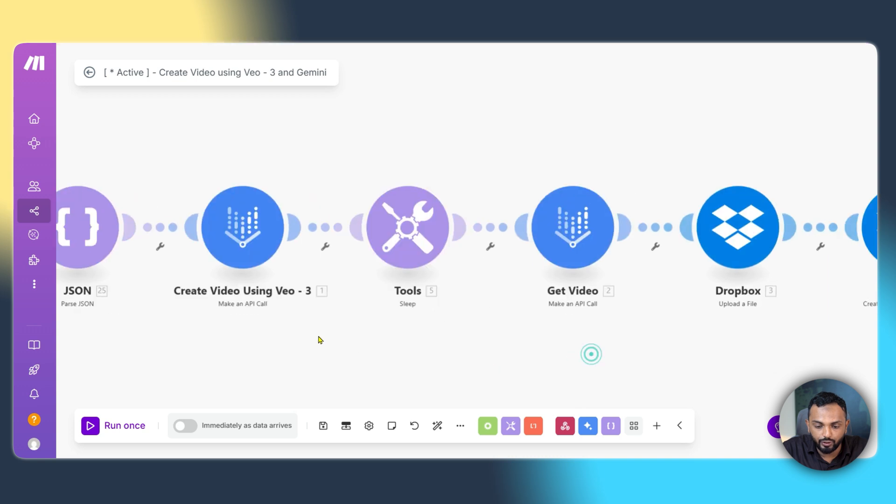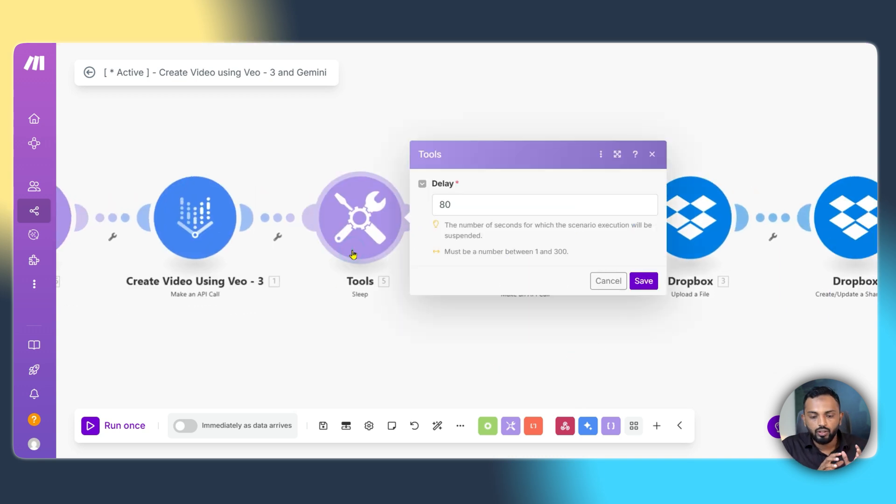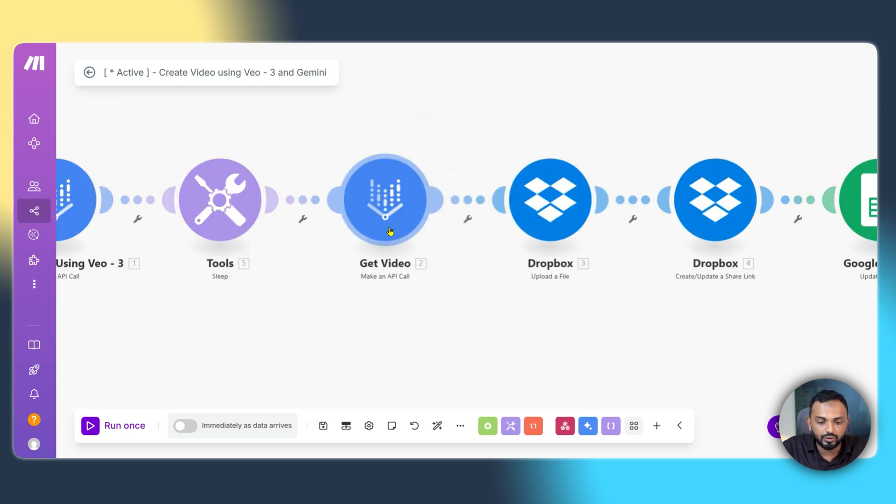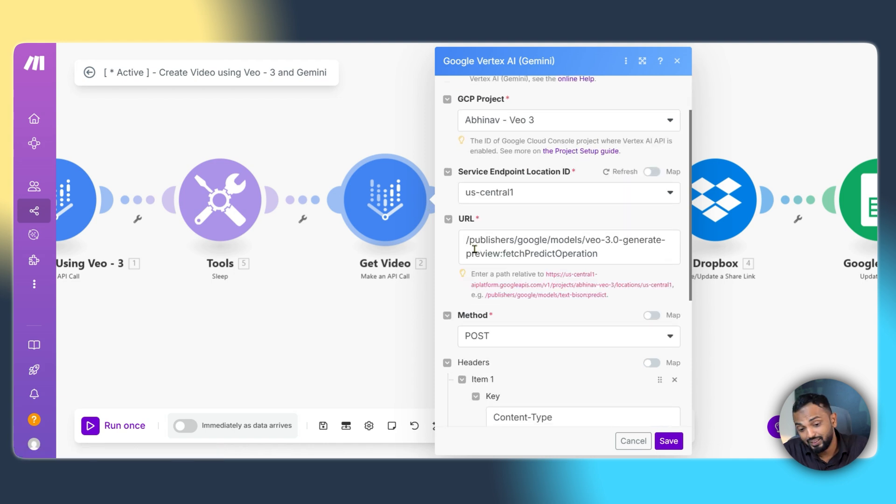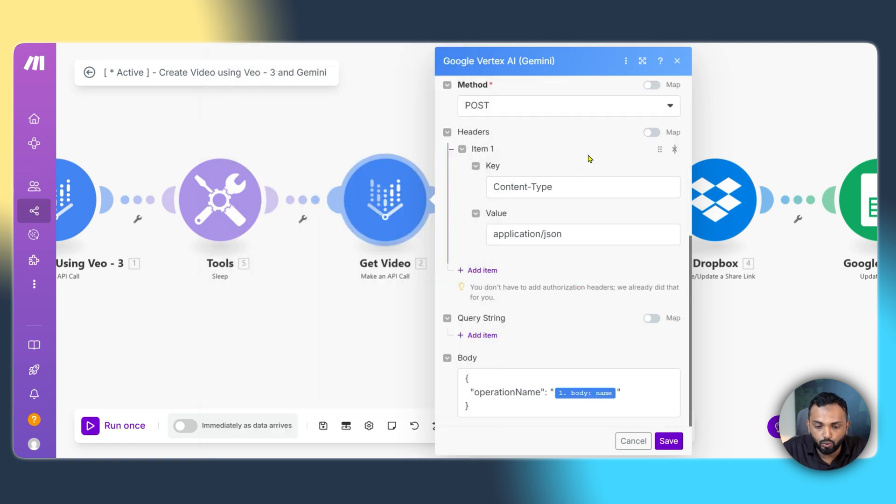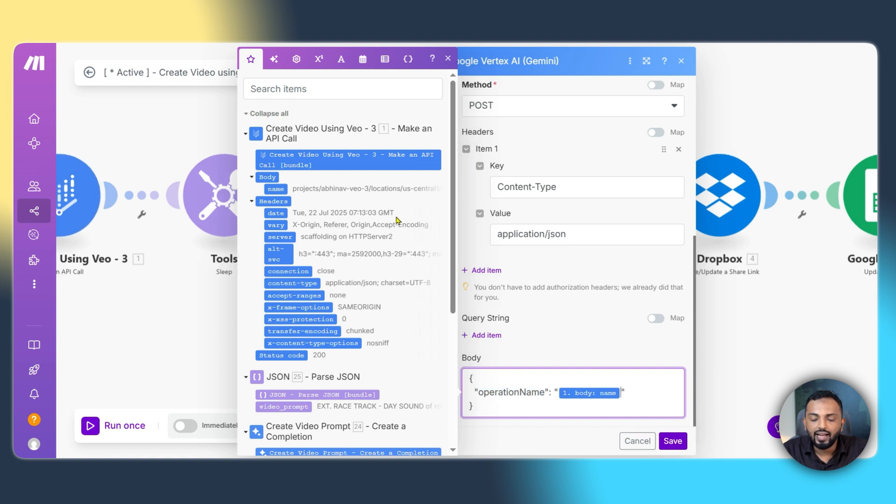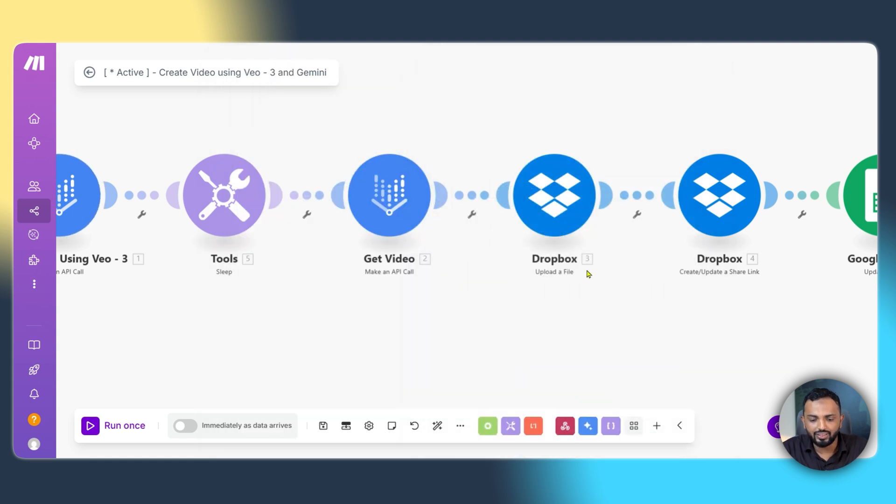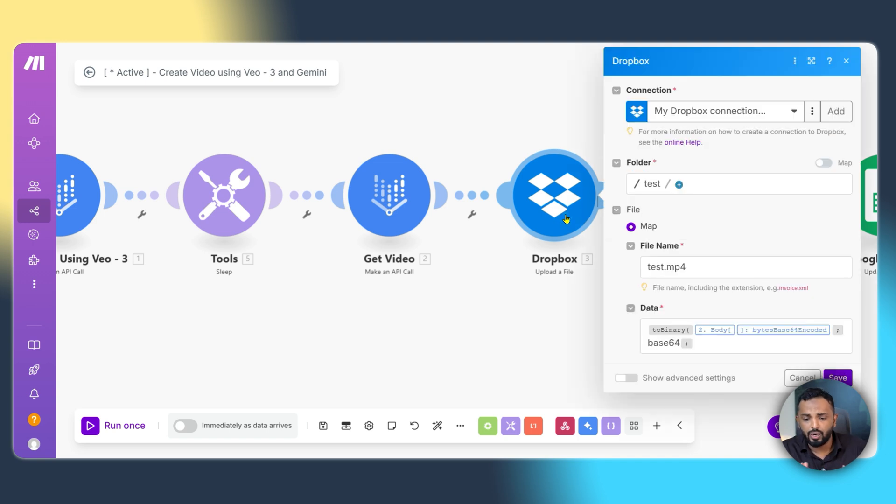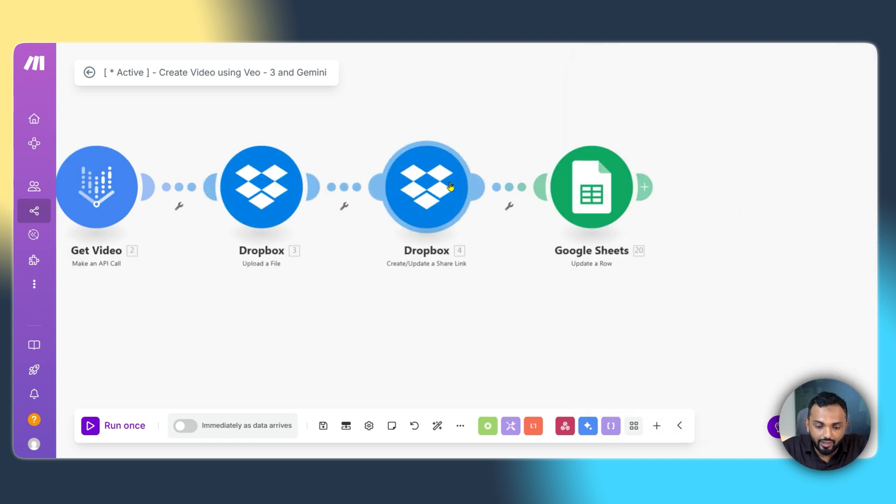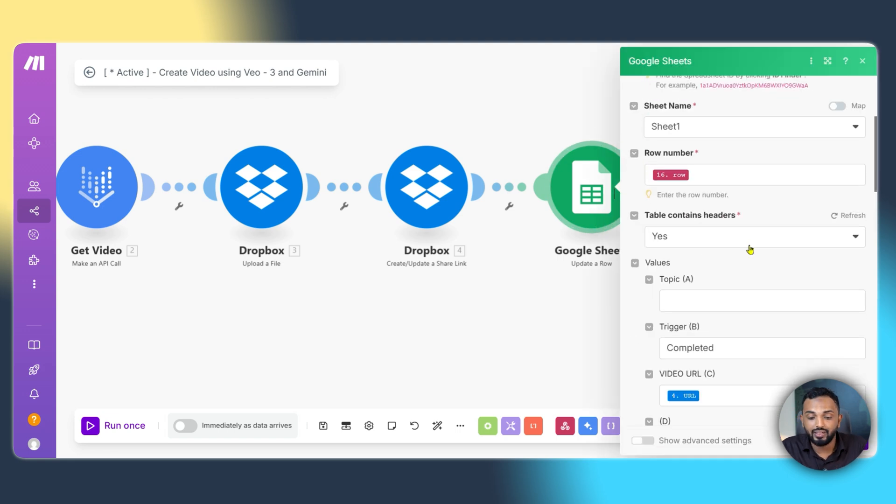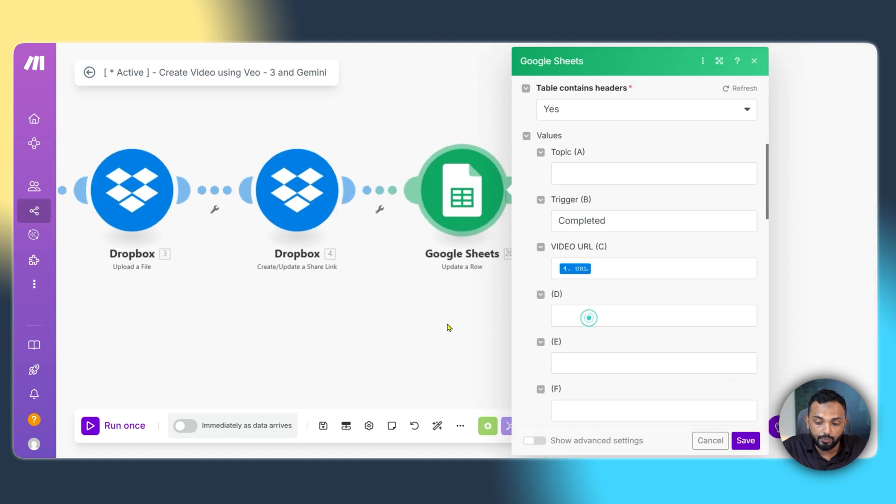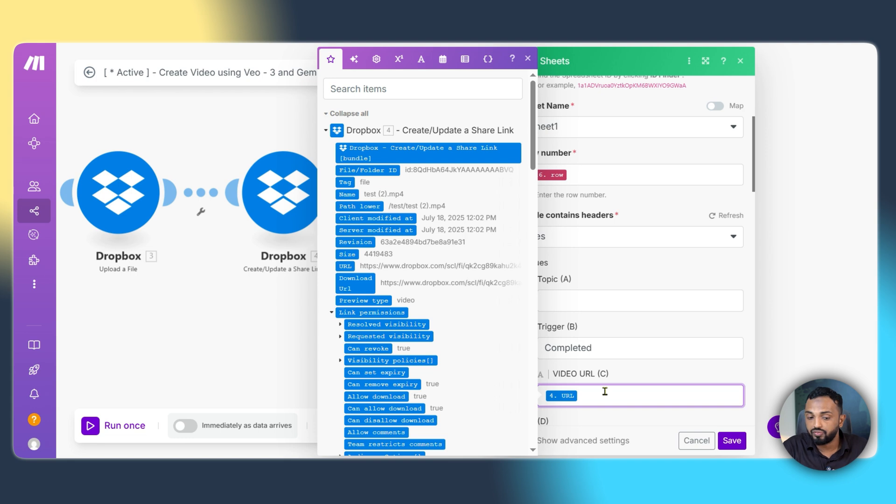Once that is done, you are all set for the video generation. We are providing a sleep module to delay to wait for the video generation to get it ready. And then we are using another API call to get the video. And that's very simple. You need to provide the URL, the similar URL. But the difference is here, we are providing the method as fetchPreditOperation. Under this, we have to again use the post method. And in the body, we are passing the operation name. And the operation name comes from the previous module. You can see that is from createVideo using VO3. And where you can map the name under the body. This will generate the video. And then finally, we go and upload to Dropbox. It's very easy. You can use Dropbox or Google Drive. I'm passing the output that is received from the getVideo module. And finally, I generate a share link using the Dropbox create update a share link module. And then I save this to the Google Sheet using update a row module. Where I change the trigger status to completed and paste the URL that is output from Dropbox. It's very simple guys.